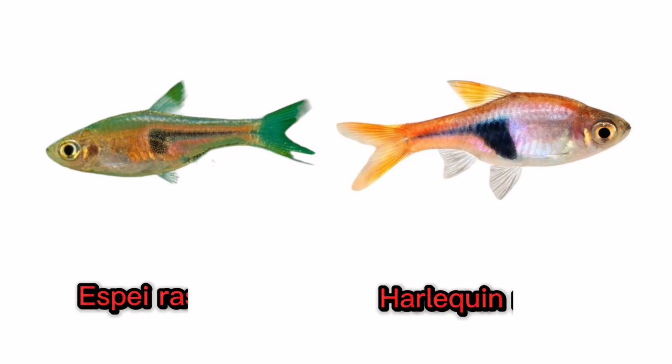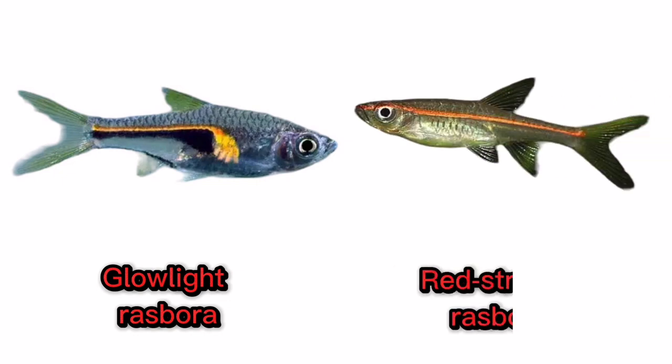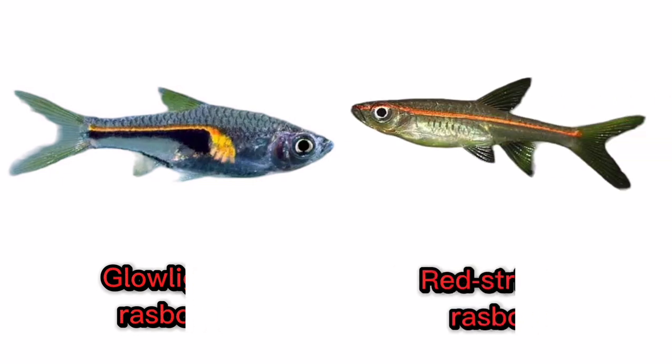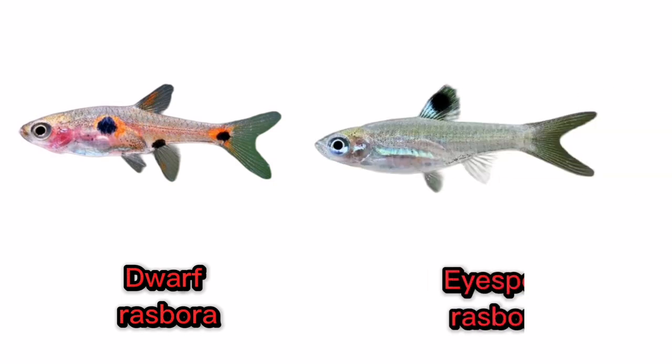Glow light rasbora. Red striped rasbora. Dwarf rasbora. Ice spot rasbora.